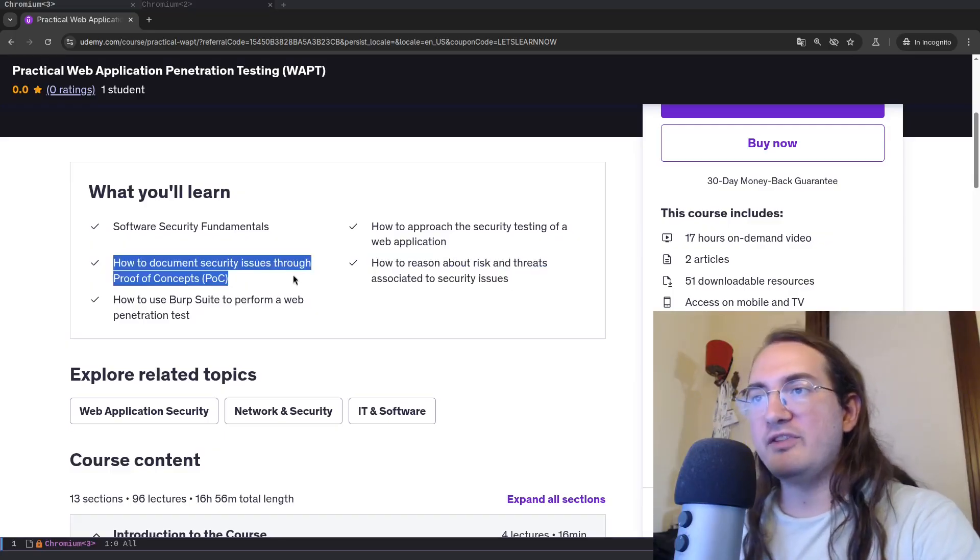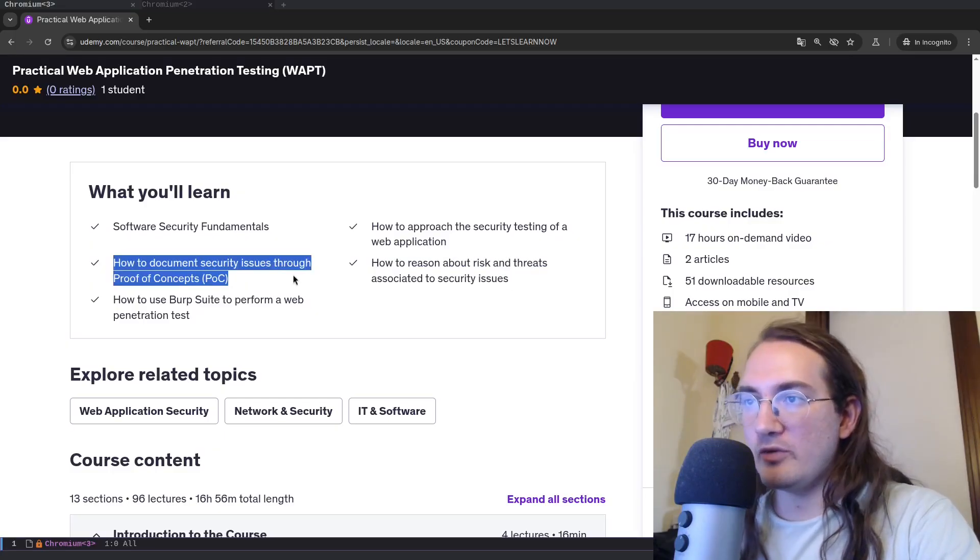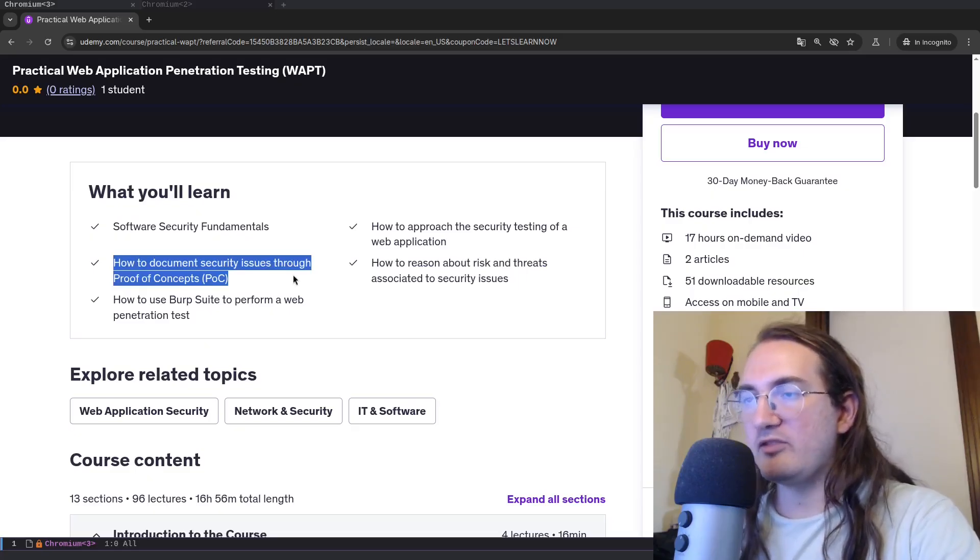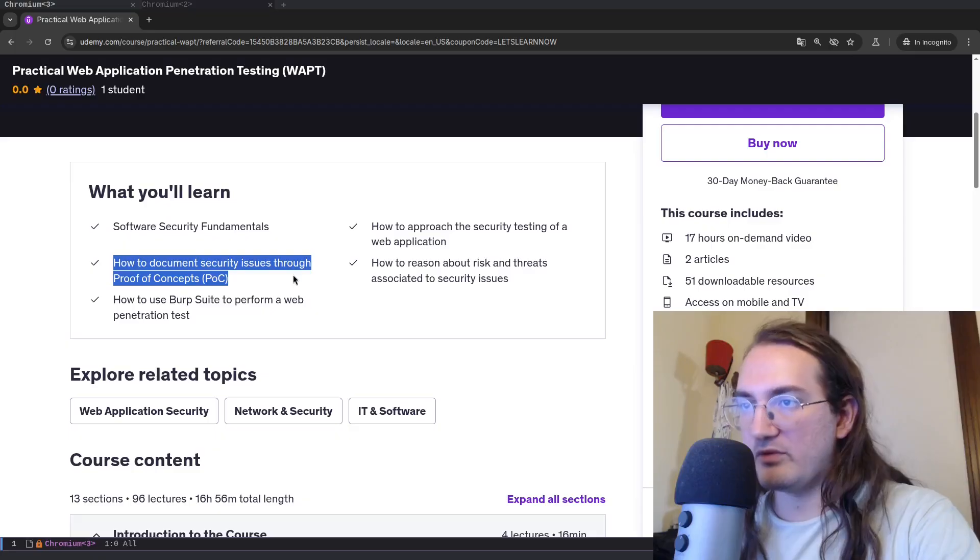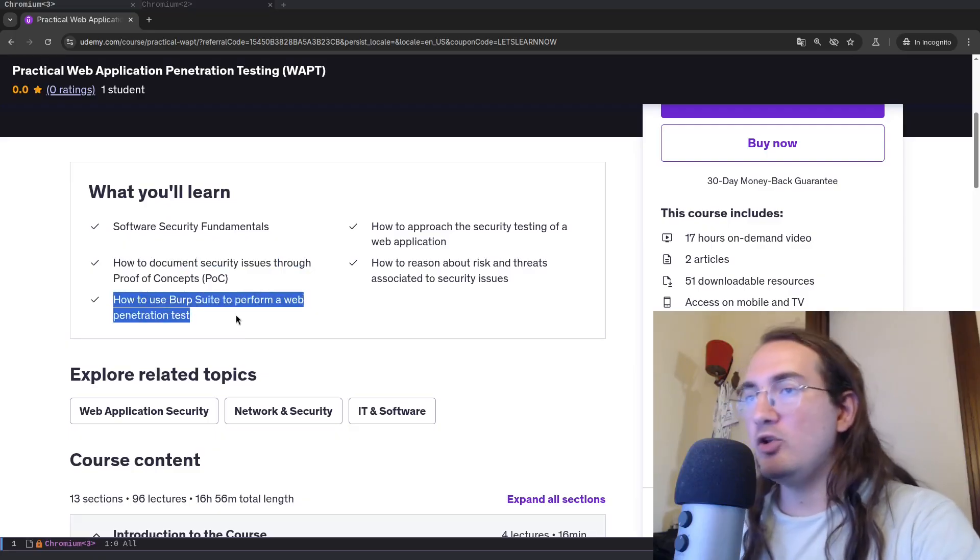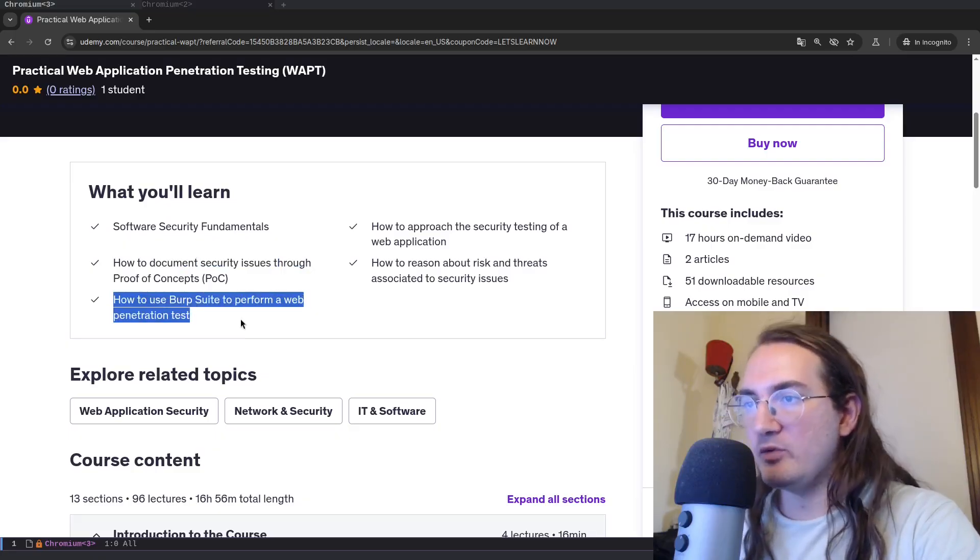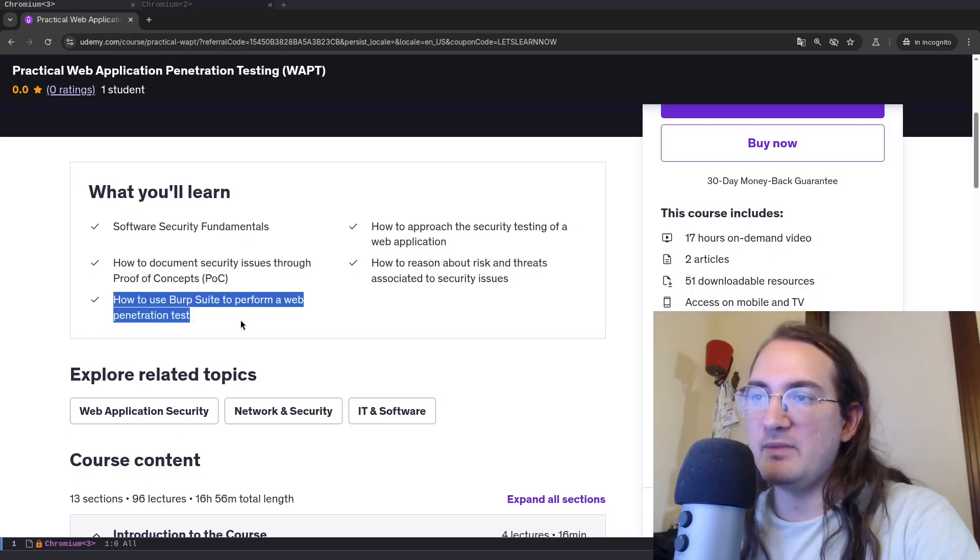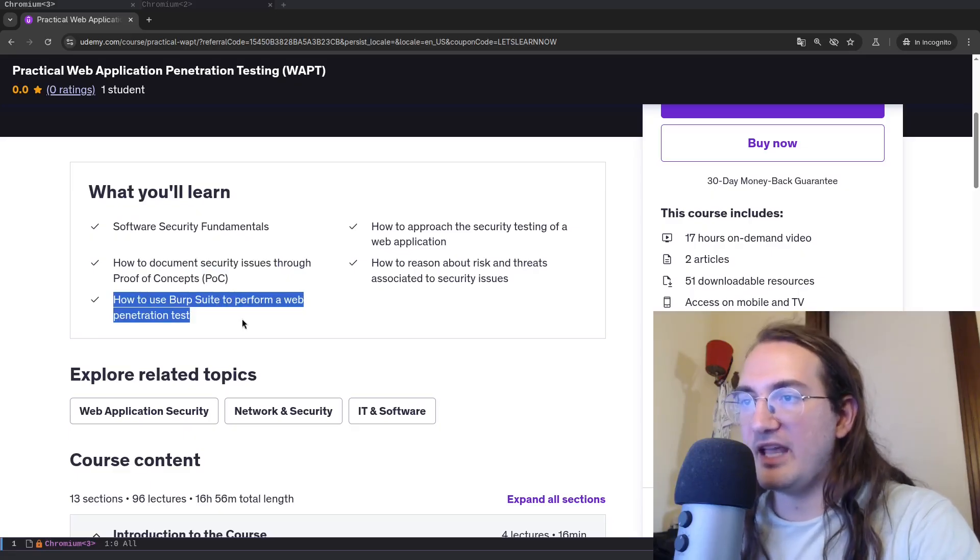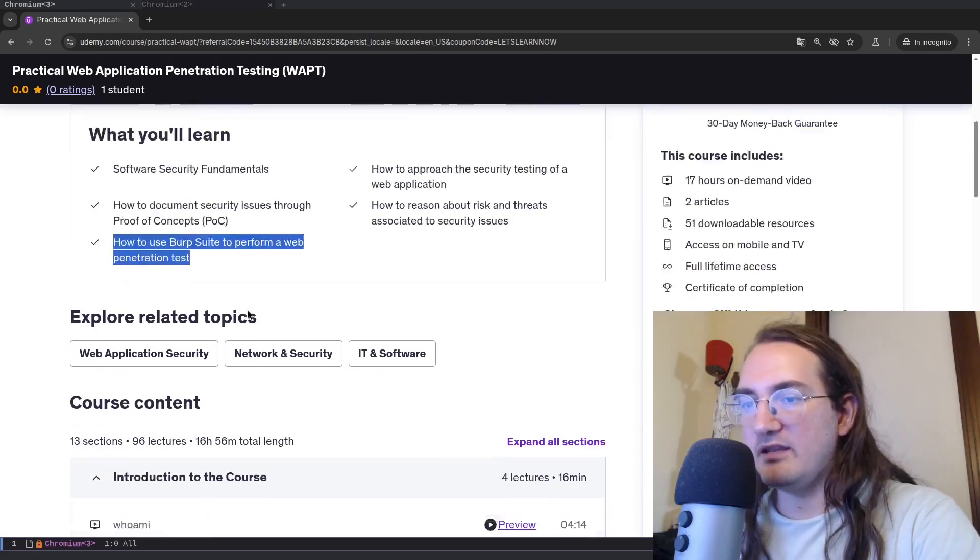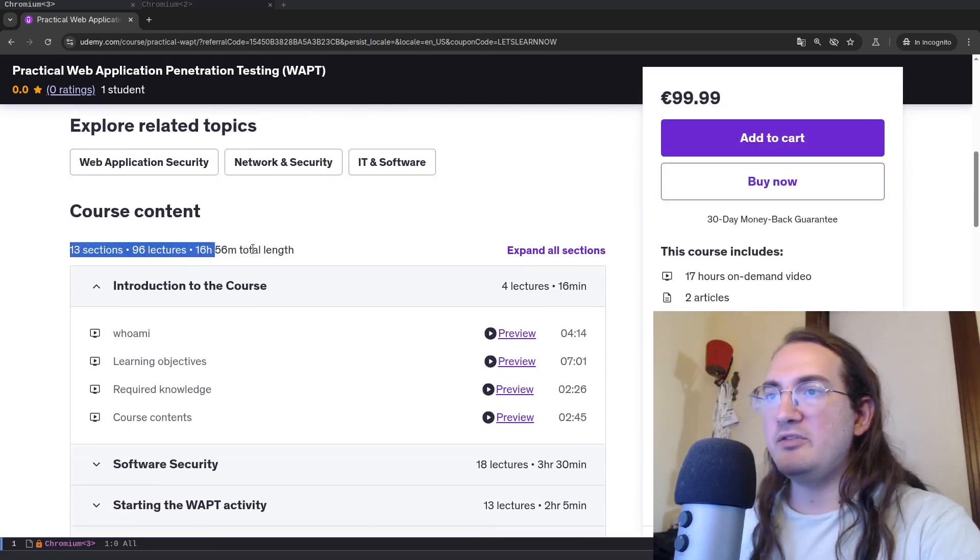I will also show how to document security issues through proof of concepts. So how to create a good proof of concept and how to write it in text. And all of this by the way is done by using Burp Suite. We will use Burp Suite, one of the main tools in the industry as an HTTP proxy, and we showcase how to use it to find the different vulnerabilities.